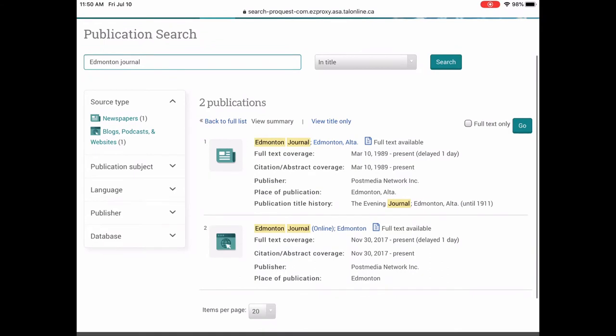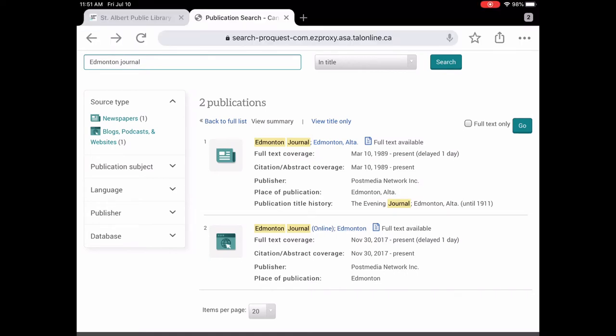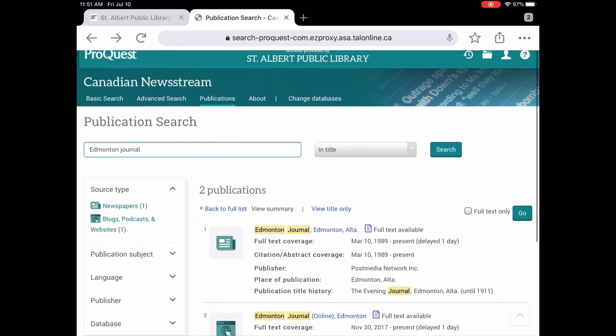But let's take a look at this one here, the second entry, where it says Edmonton Journal Online from 2017 to present. This one, I think one of them, yeah, one of them's classed as a blog or a podcast or website. And that would be the Edmonton Journal Online. And the other one is classed as a newspaper.